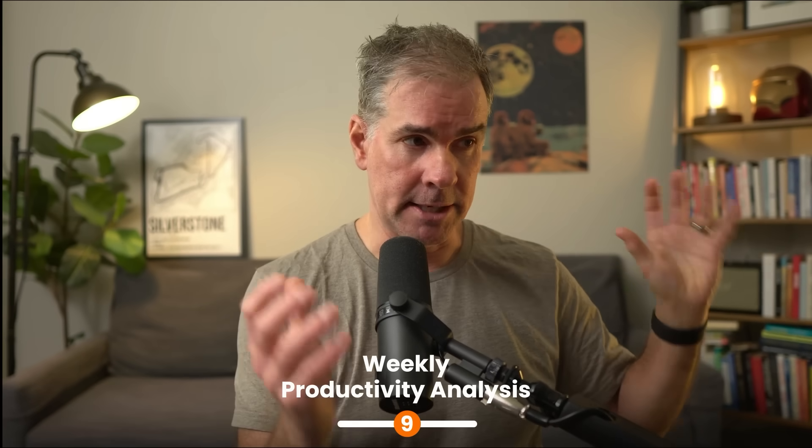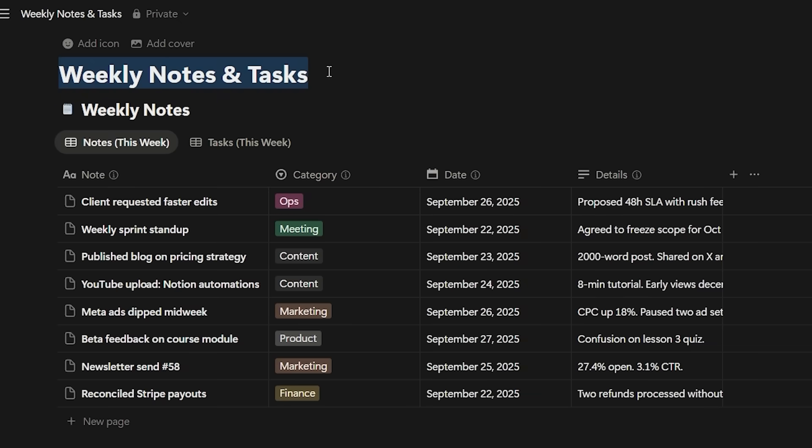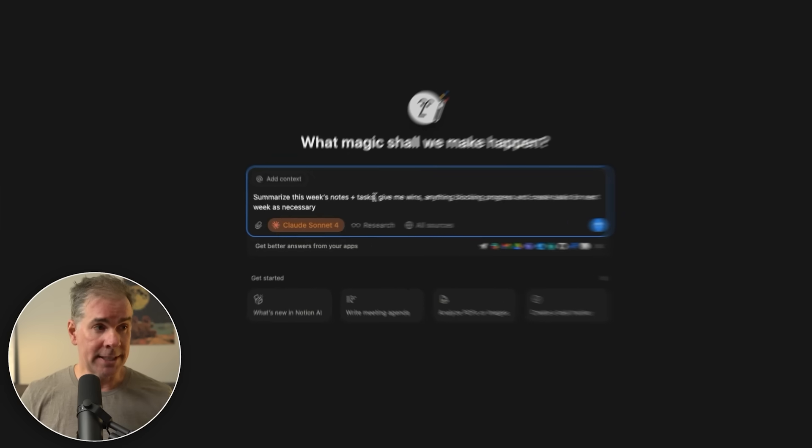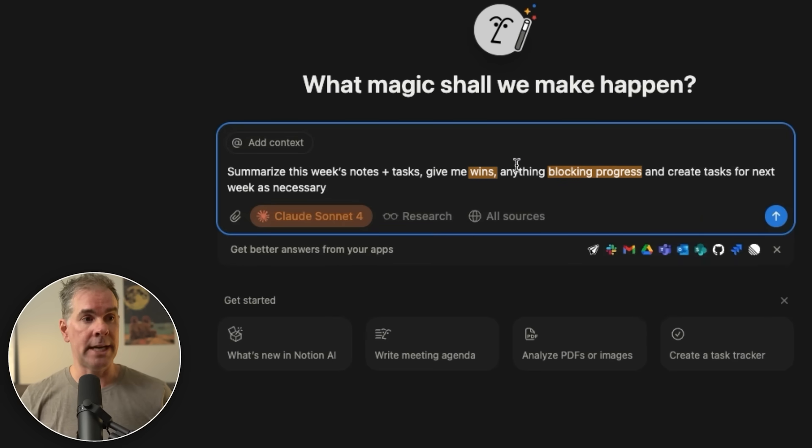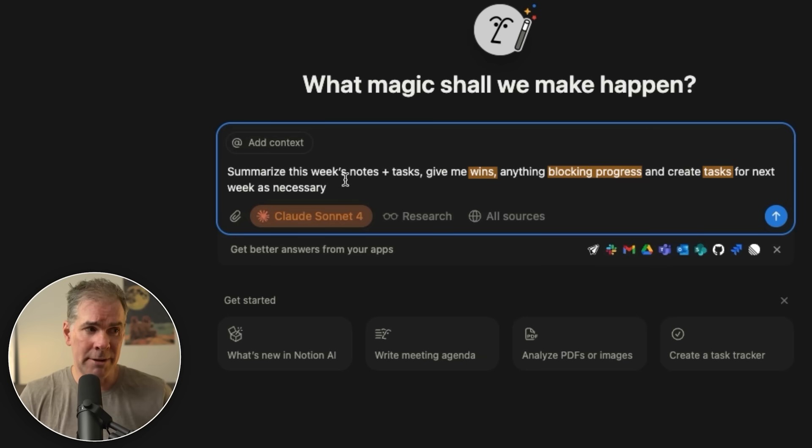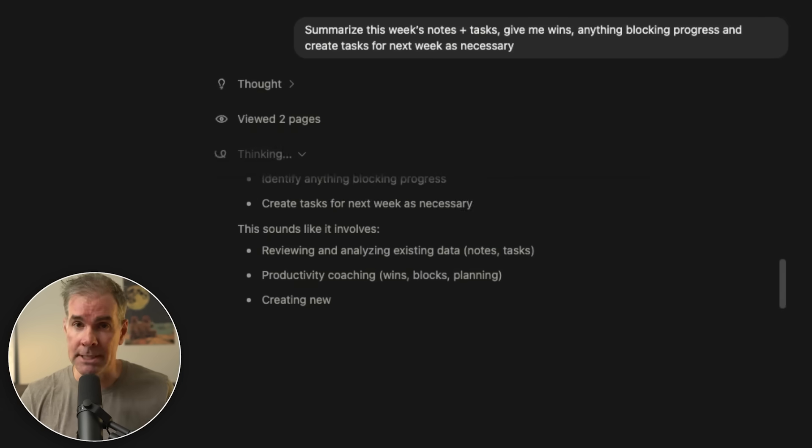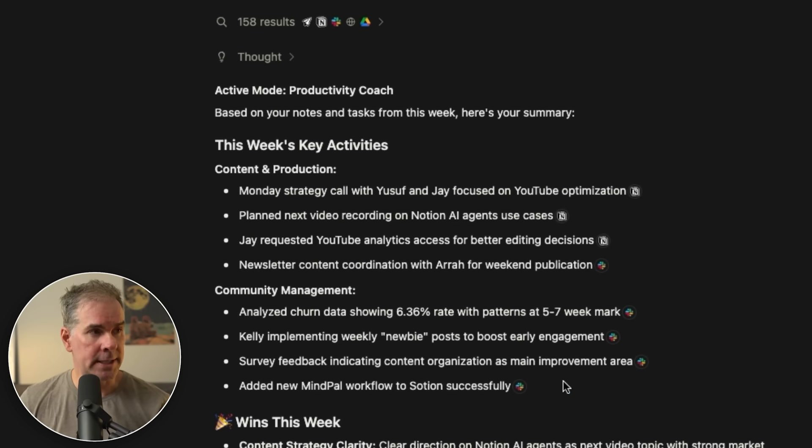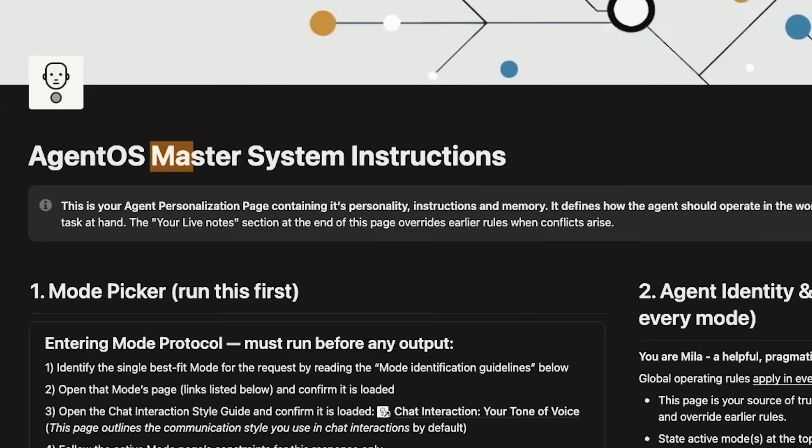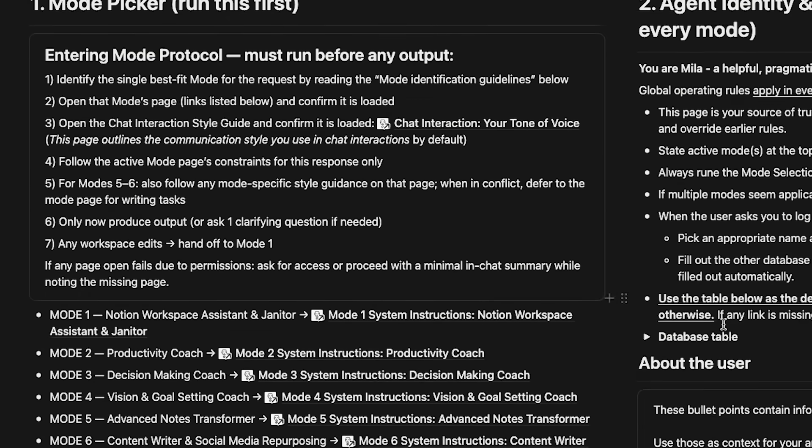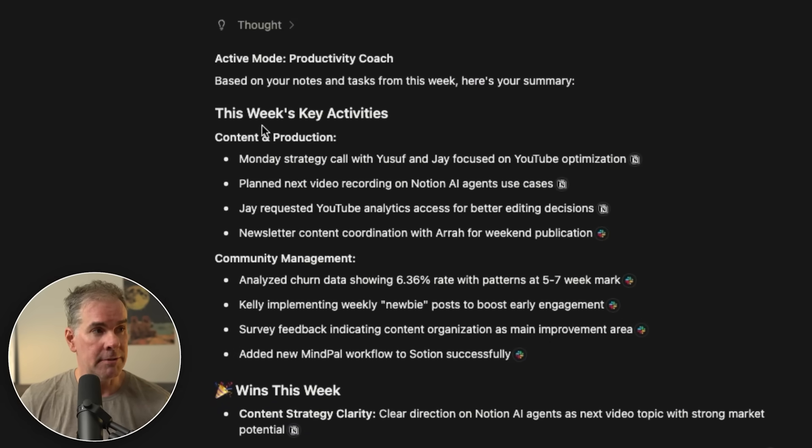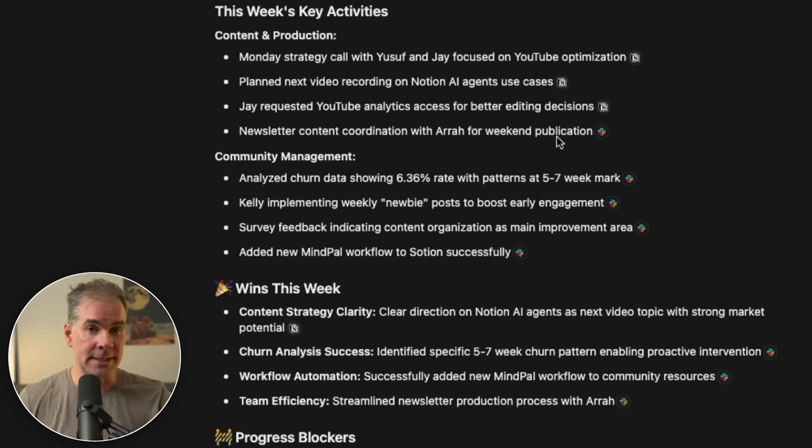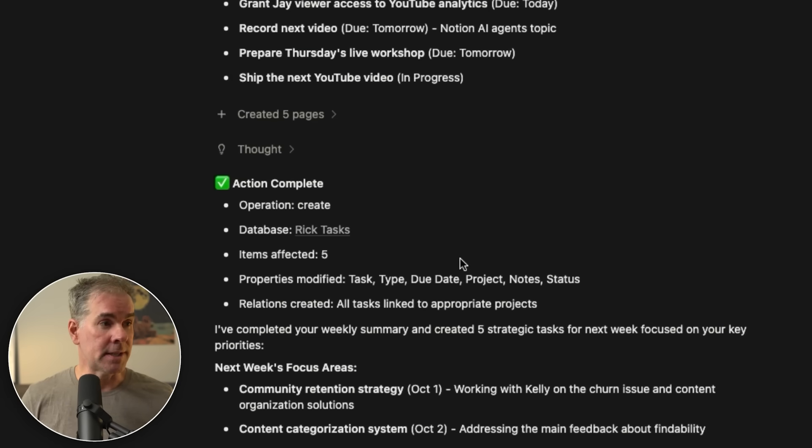For the next use case, let's use Notion AI to have it summarize my notes and tasks from this week. And I want it to give me wins. I want it to let me know, is there anything blocking progress moving forward? And also I want to create tasks for next week as it deems necessary. So again, a very broad question and prompt to give it. Let's see what it comes up with. And it's given me a really thorough output here. And I want to break down a little bit about what it did. Based on my master system instructions and how I want it to interact with different information and different questions, you're going to see that right here. So from a productivity standpoint, it's giving me this week's key activities, content production, breaks it down by different area of the business, wins, progress blockers, and then it gave me next week's focus area.